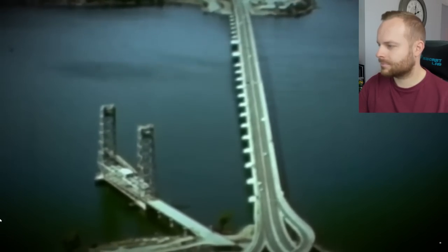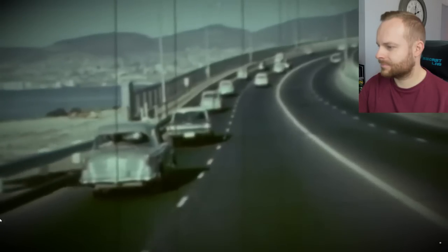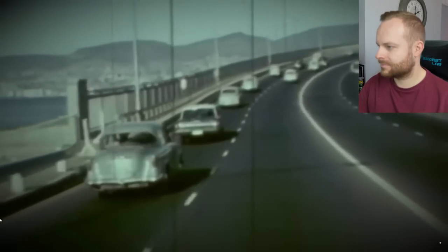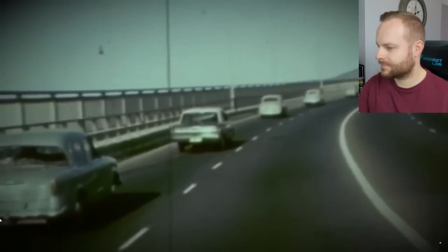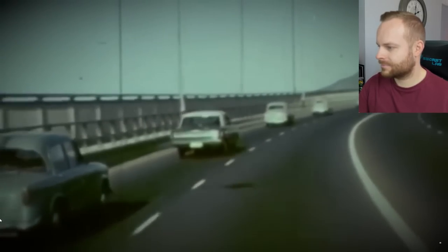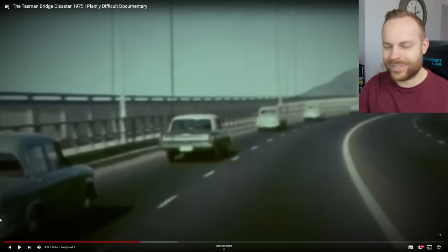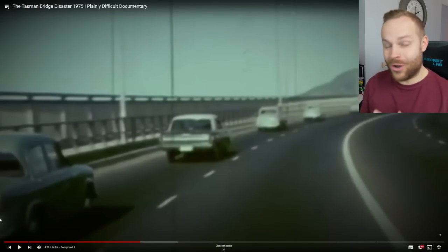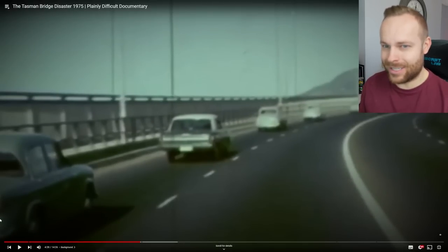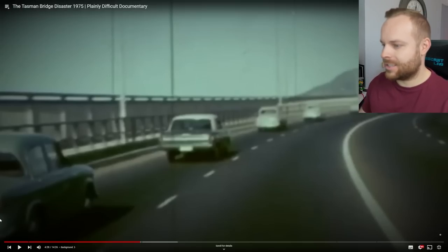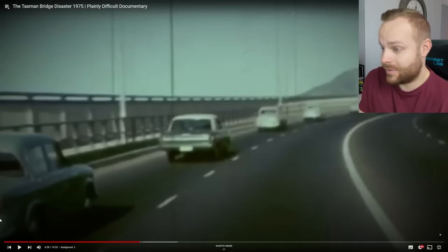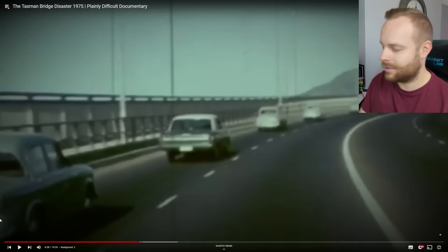The bridge became essential in stitching the two sections of the city together, but just under 10 years after its official opening, a section of the bridge would fall. How good is this old footage? It's not easy on the eyes to look at, but it's awesome to see what it was — the types of cars on the road back then going over this bridge.